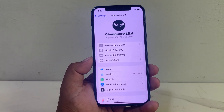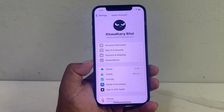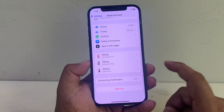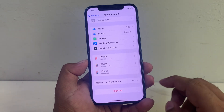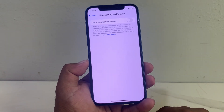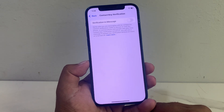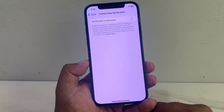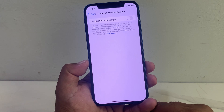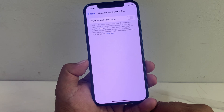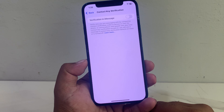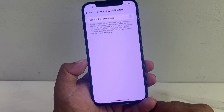You can see many features appear on screen. Scroll down a little bit and tap on Contact Key Verification. You can see it says: verify who you are messaging with by comparing contact verification codes in person or over the phone, in conversations with people who also have Contact Key Verification turned on.